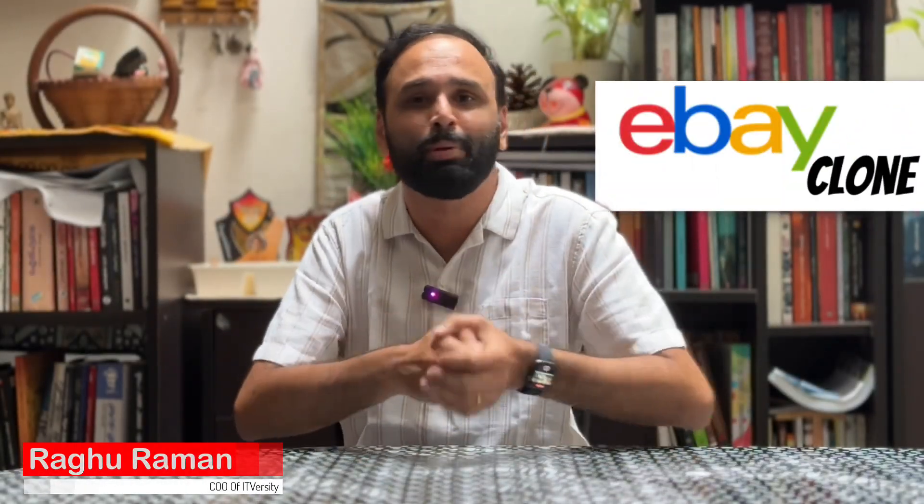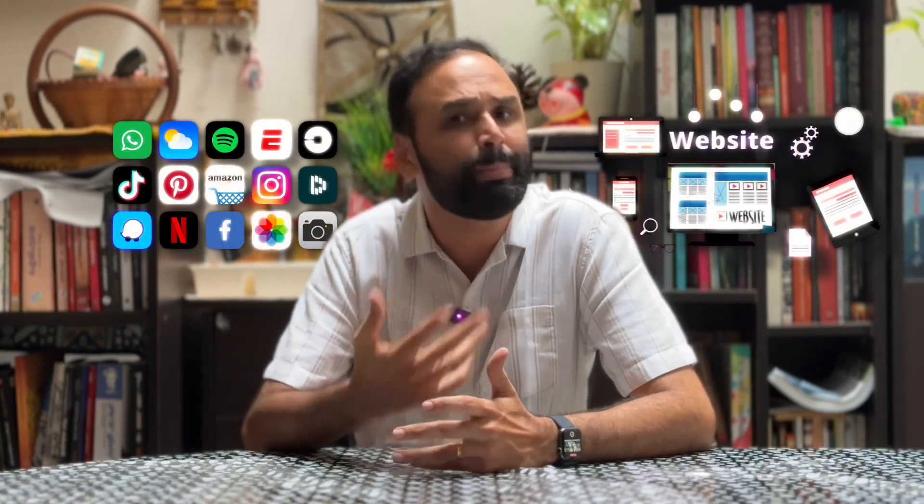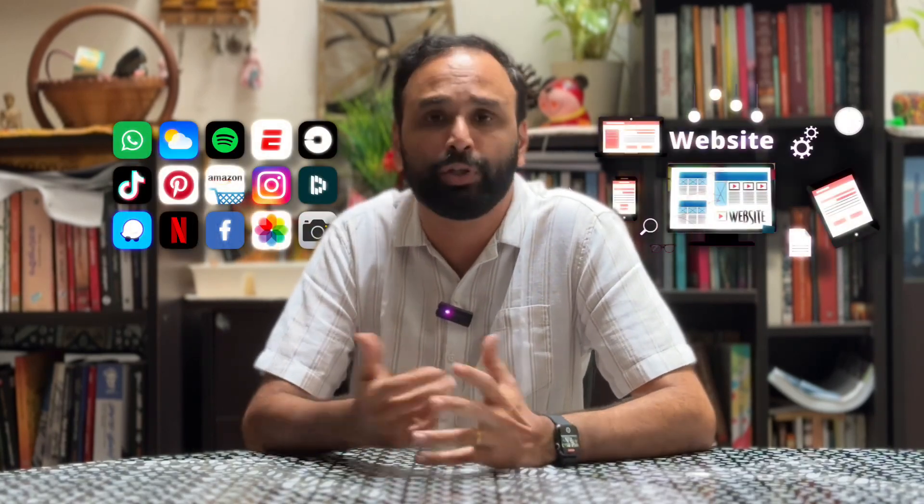What if we are able to build an exact eBay clone in probably less than 10 minutes? That's basically what I'm going to attempt in this video. Replit is an online platform, a cloud-based platform which allows you to interact with it so that it can build you apps, websites, and whatever you want.